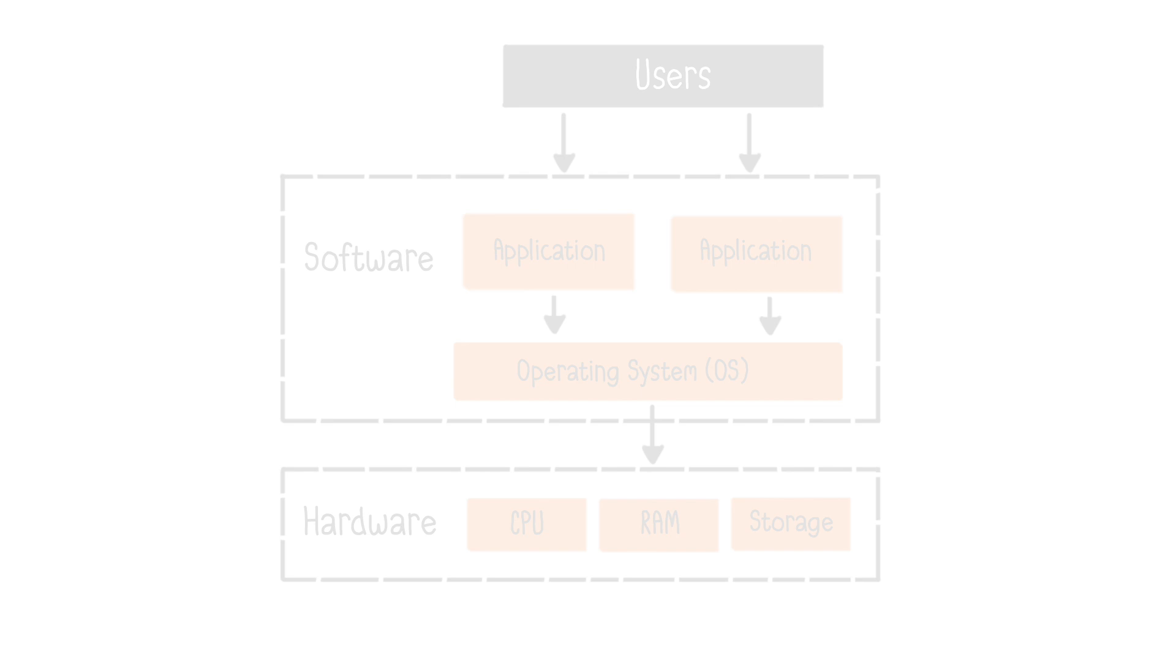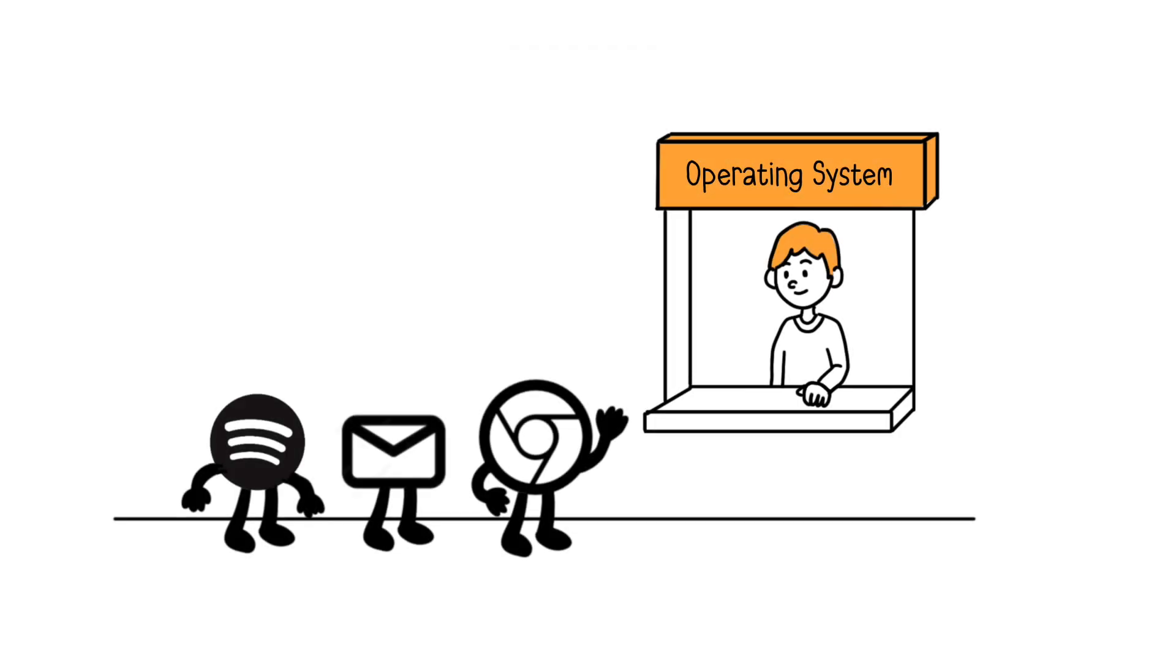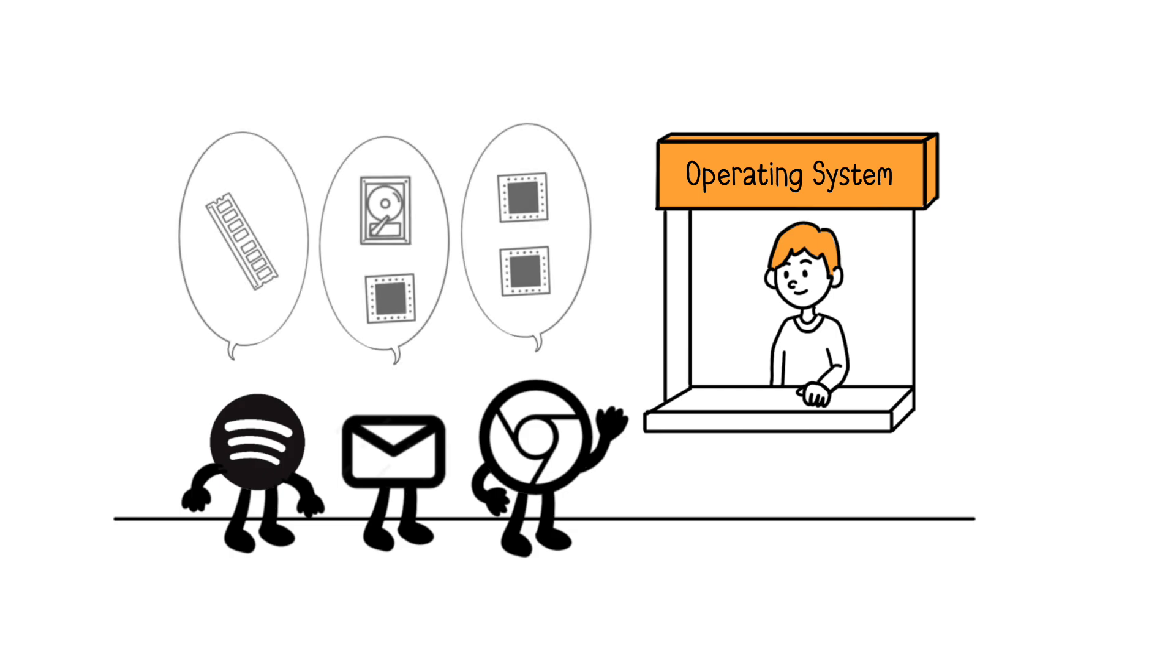To illustrate this, we can say that the OS is like a service desk. The OS receives requests from applications to use the machine's resources. For example, storage, memory, hard drives, or the processor's computing resources.